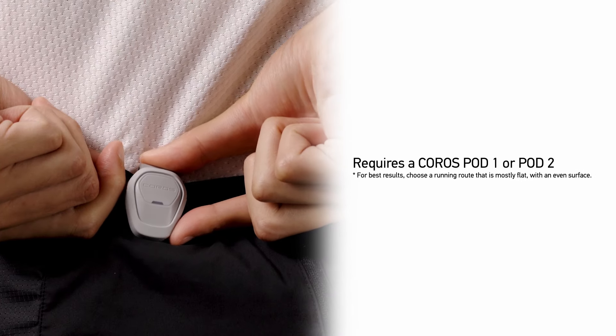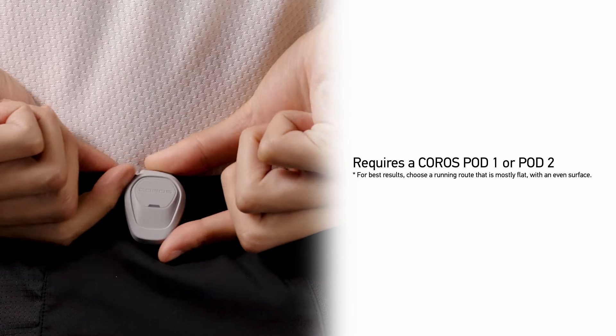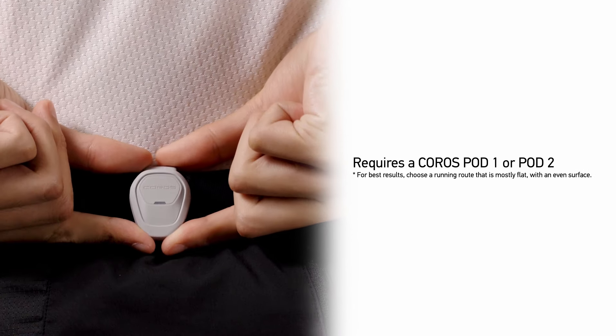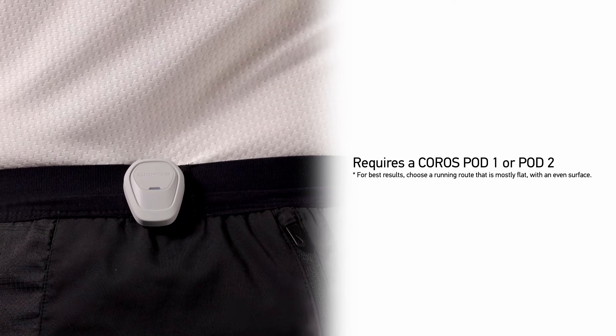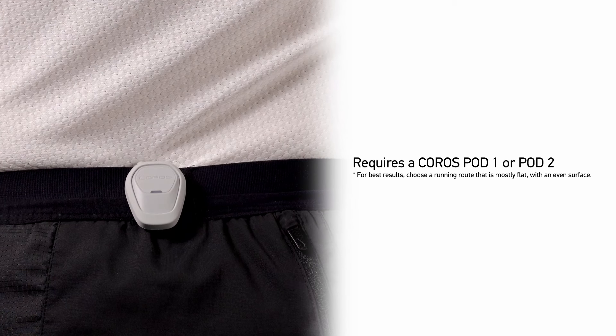The Running Form Test requires a Coros Pod 1 or Pod 2. Wear your pod securely on the back of your waistband.